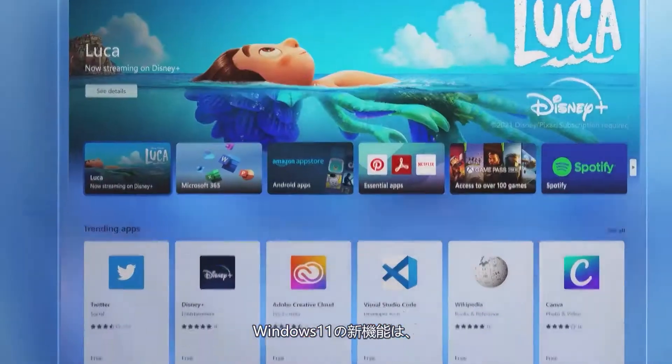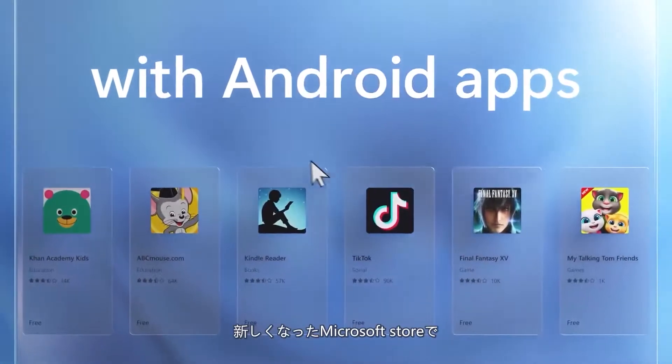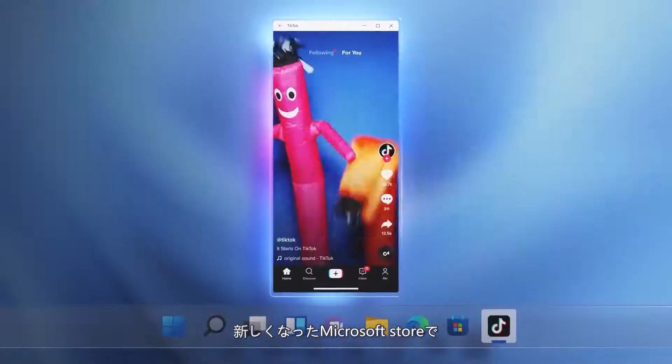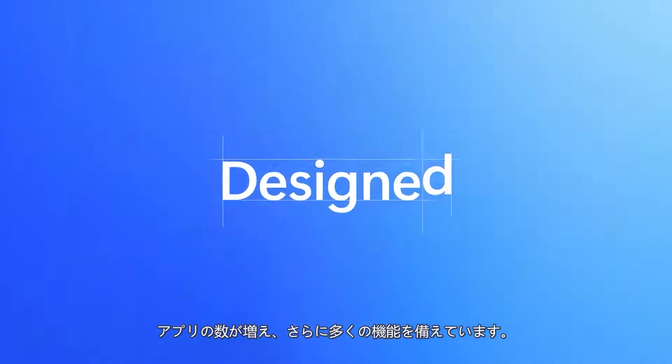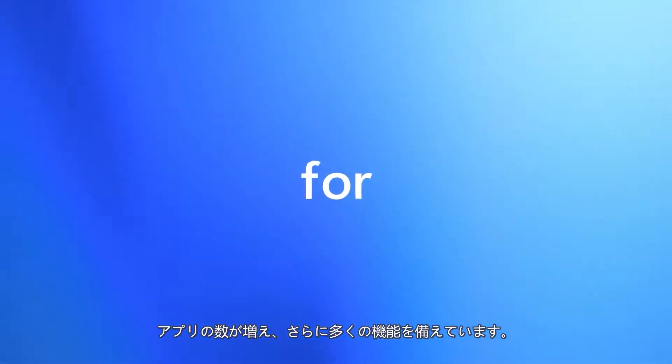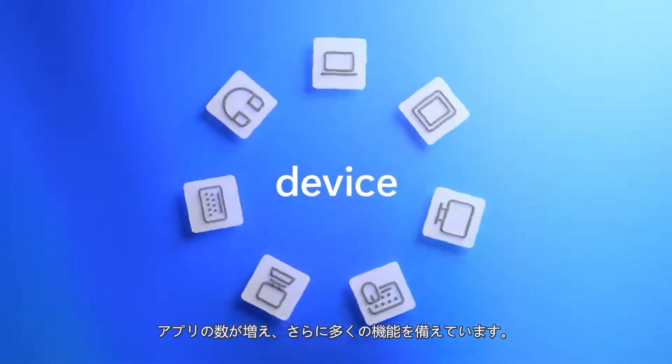What's new in Windows 11? A revamped Microsoft Store, an increased number of apps, and much more.